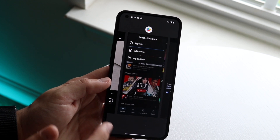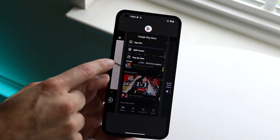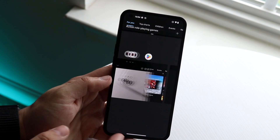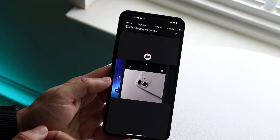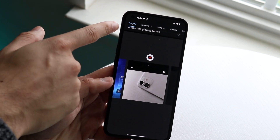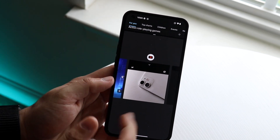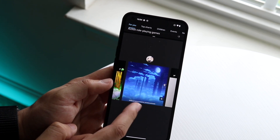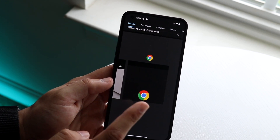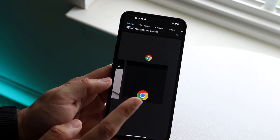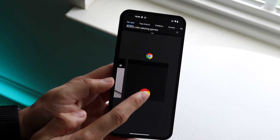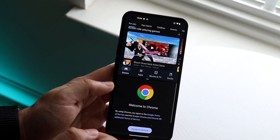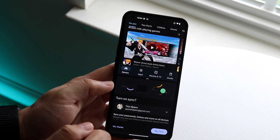You'll see two different options: pop-up view or split screen. If you click on split screen, you can see that not only do we still have the Play Store up top, but you can now choose the other application to split screen with. Not every app supports this, but Google Chrome does — so click on that icon and select it.